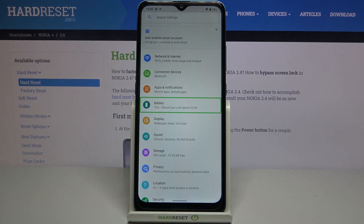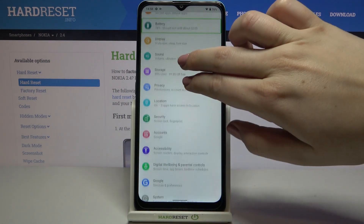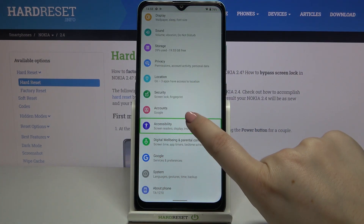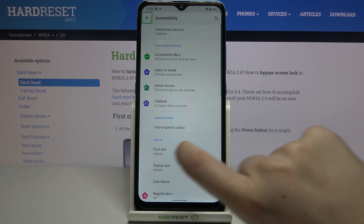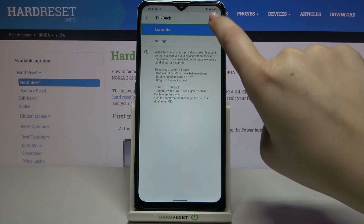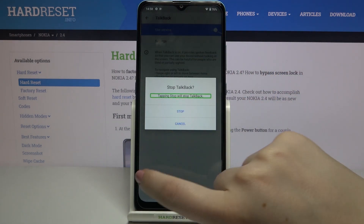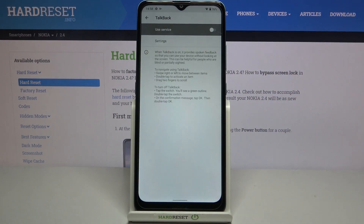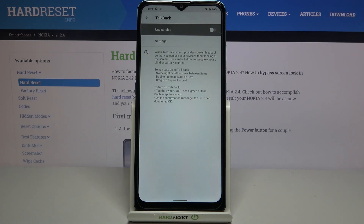To turn off the talkback, swipe to find Accessibility and tap on it — green frame, then double-tap. Tap on TalkBack, double-tap. Tap on the switcher, double-tap. Tap on Stop, and as you can hear, the talkback is off. This is how to turn off talkback if it was accidentally turned on.